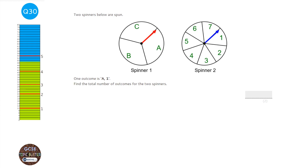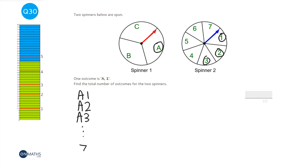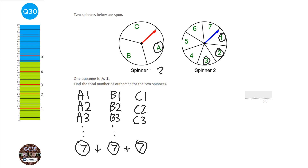We have two spinners: spinner 1 has 3 outcomes (A, B, C) and spinner 2 has 7 outcomes (1–7). For each letter there are 7 combinations — A1 through A7, B1 through B7, C1 through C7. To find the total outcomes, multiply: 3 × 7 = 21 outcomes in total.